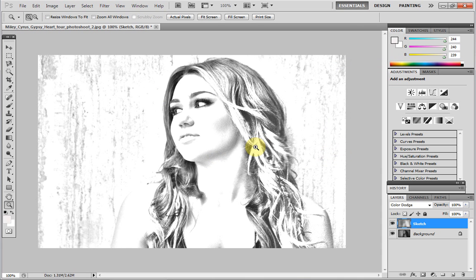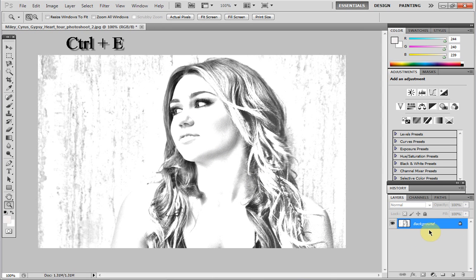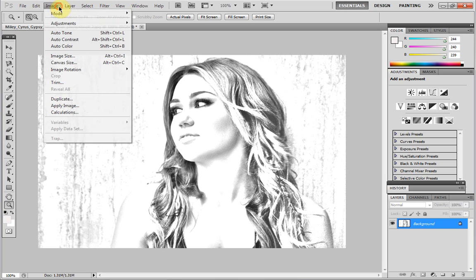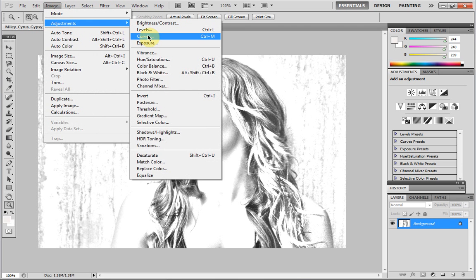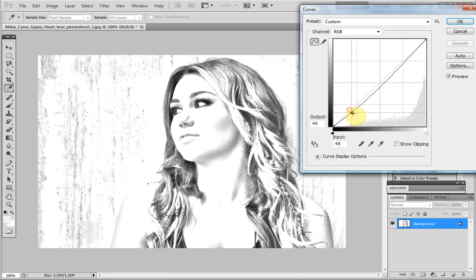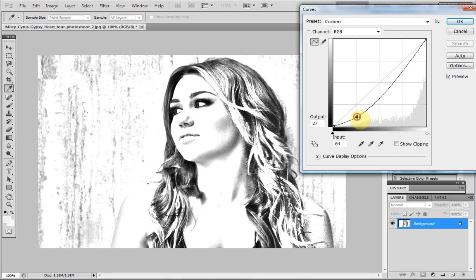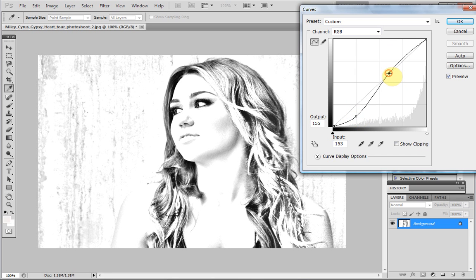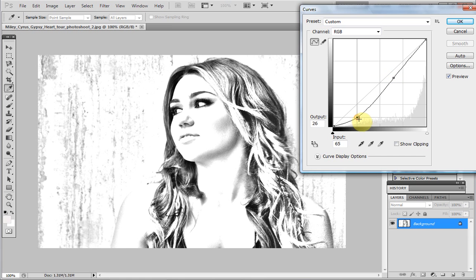Now if yours looks a bit light and not shaded enough, you can always merge these layers down by hitting Ctrl+E, then head up to Image > Adjustments > Curves and play around with the line. This will drop a bit of shading in, or make it a bit lighter if you want it lighter. Just play around with that until you get it to how you want it.